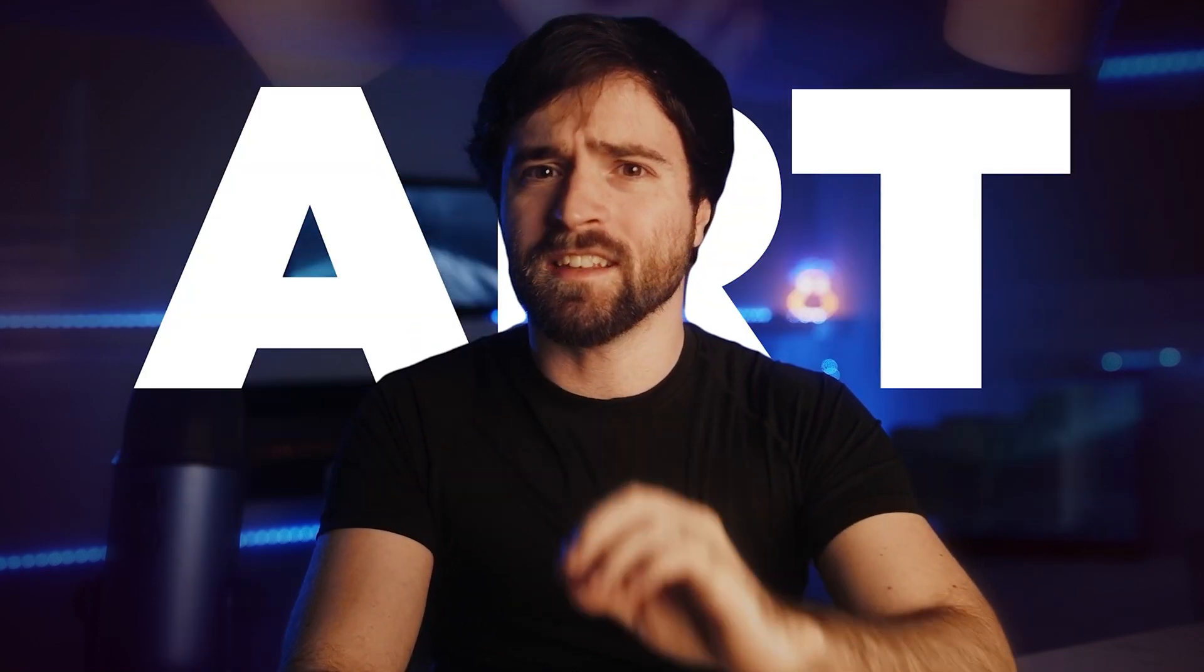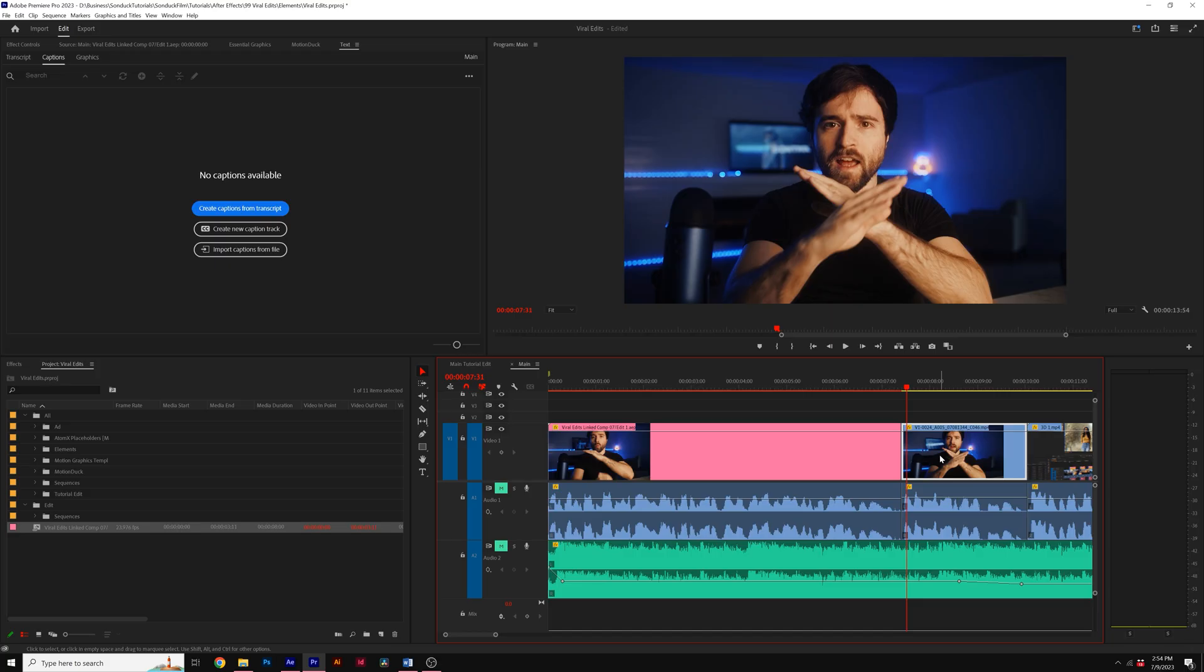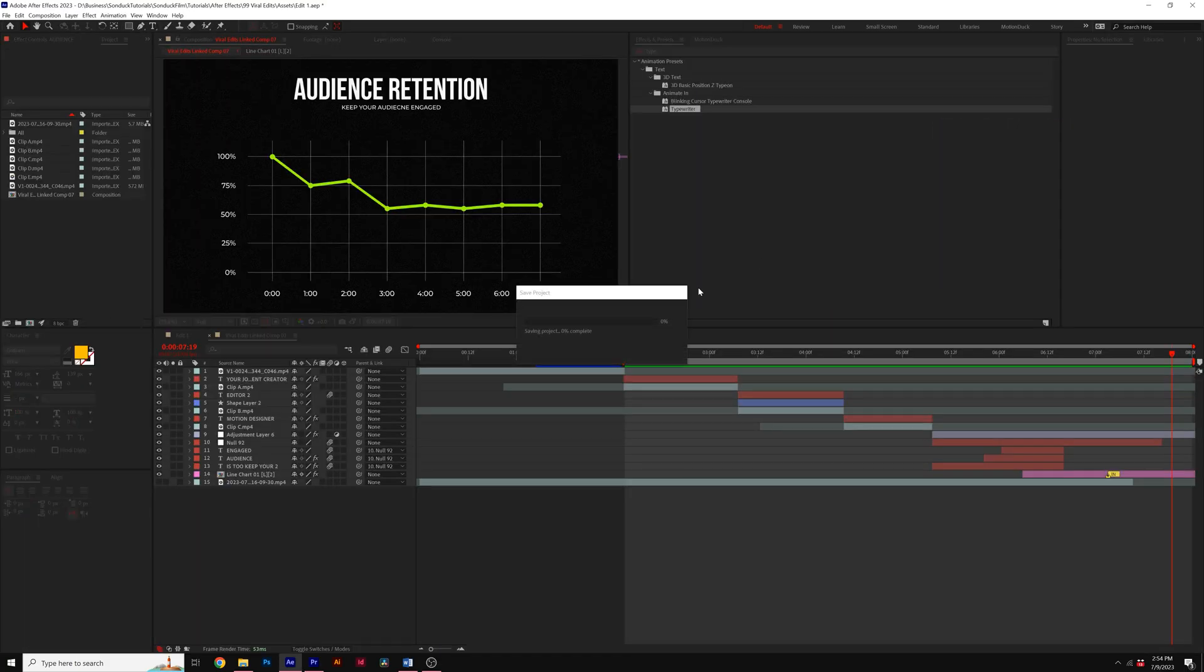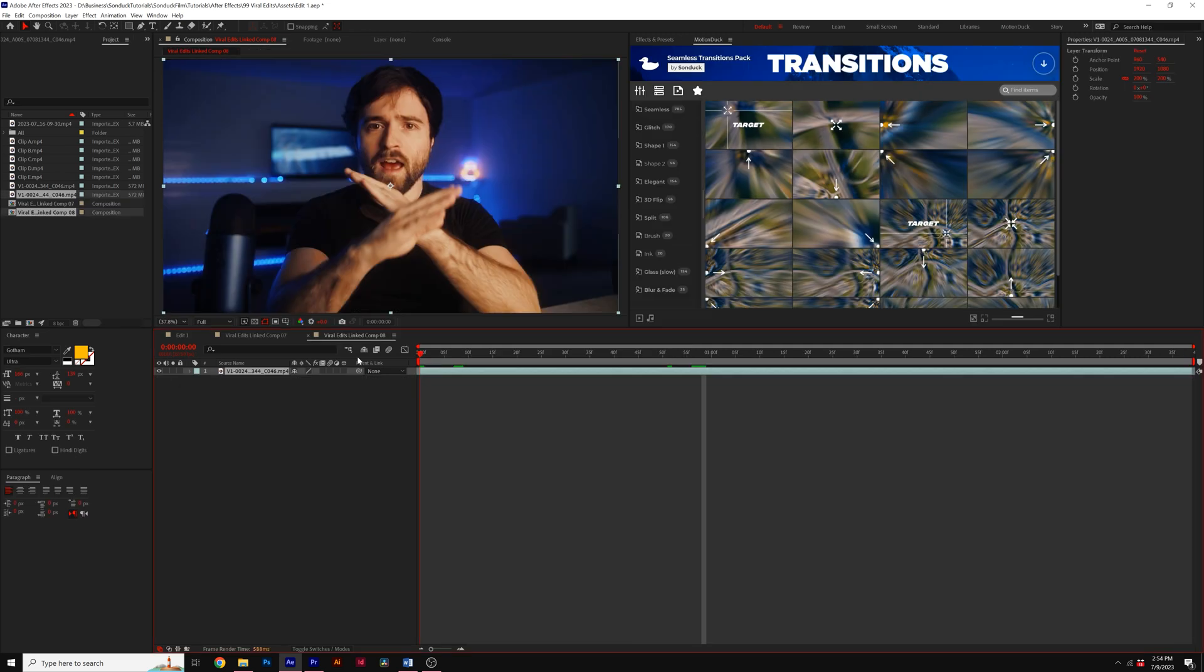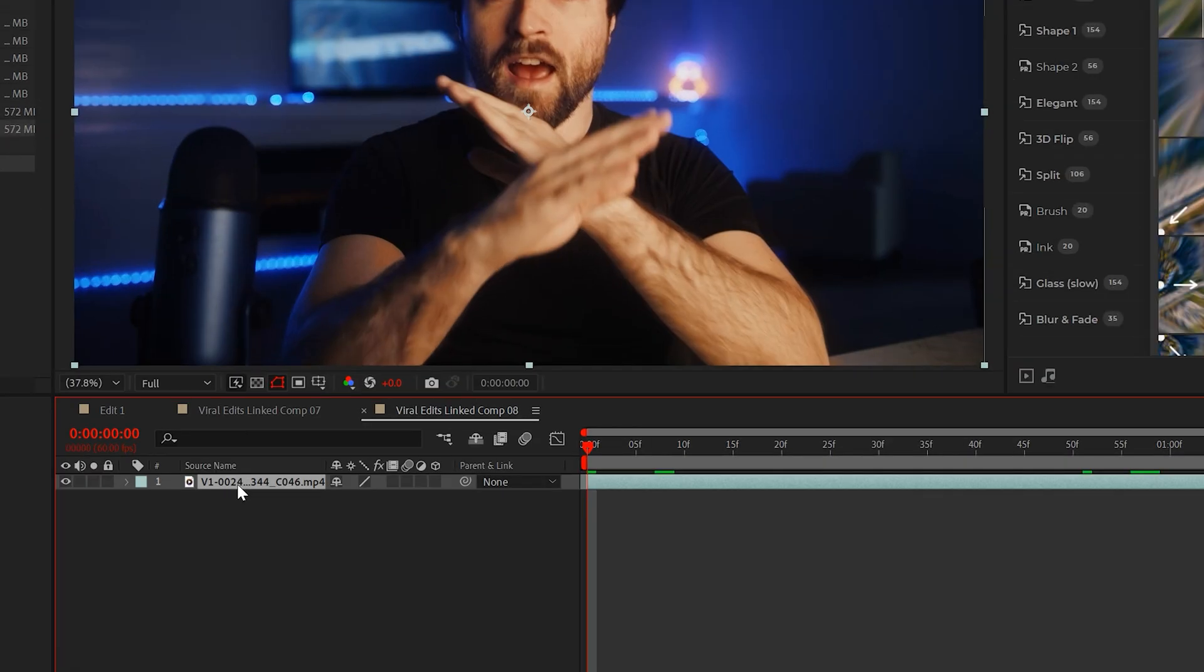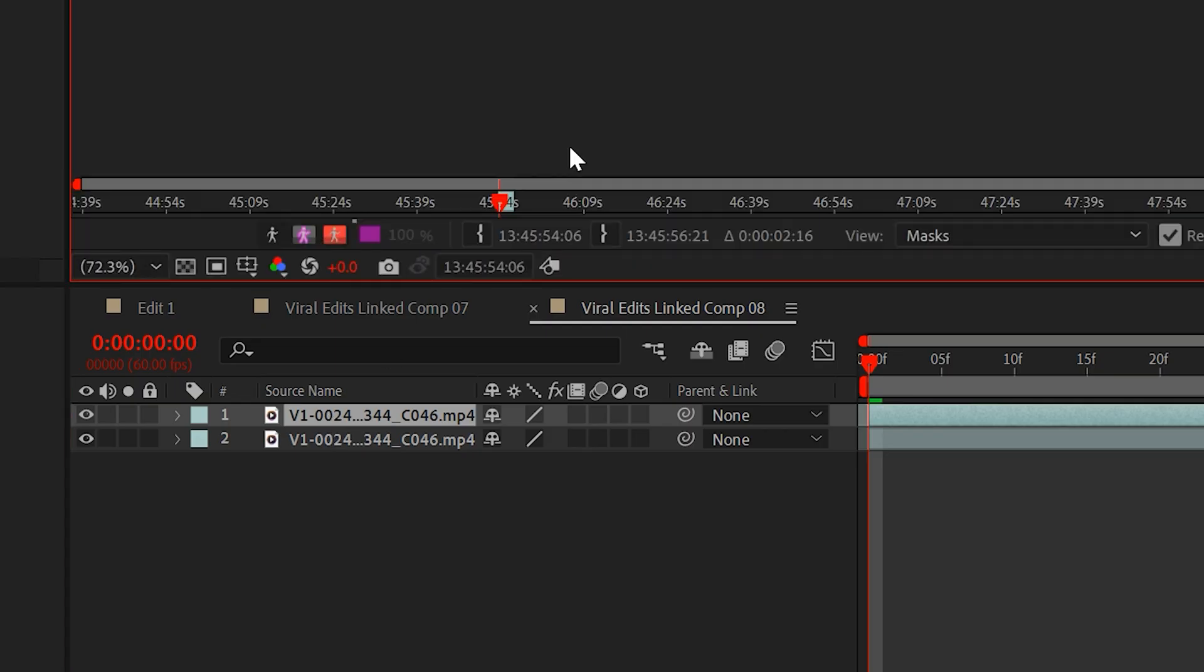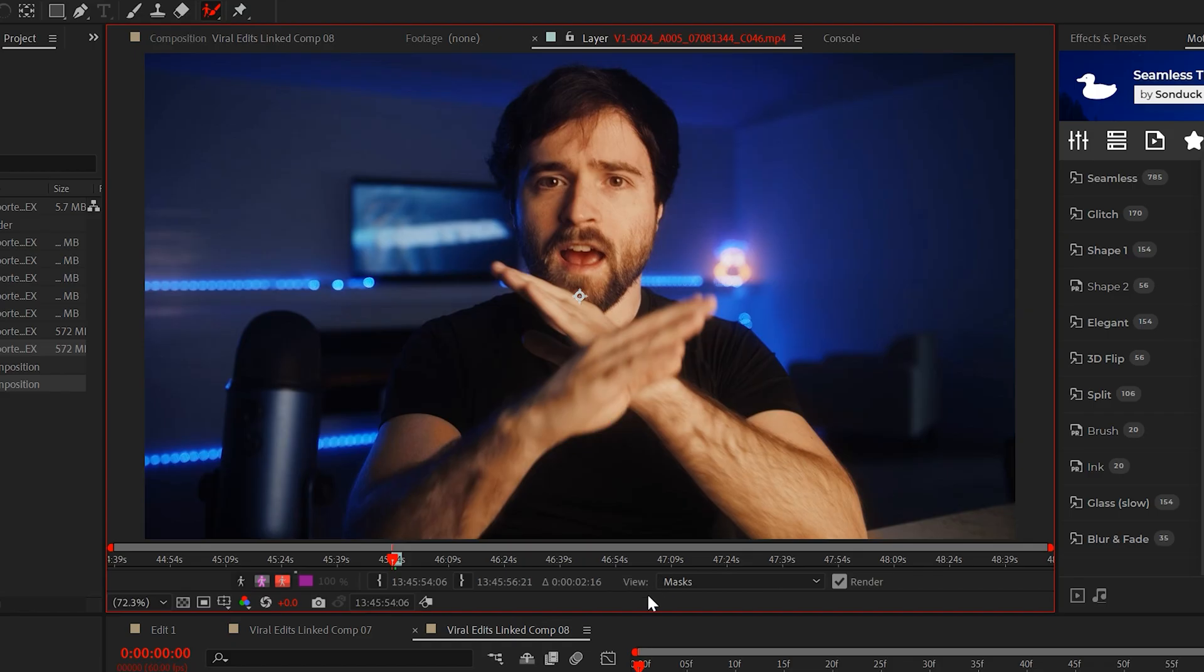The next edit that will make your content pop is placing graphics and background elements behind your subject. In this case, I'm the lab rat for the example. First, let's duplicate our footage. Then select that beautiful roto brush tool and double-click your footage.